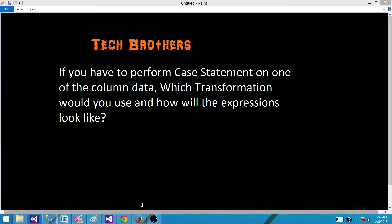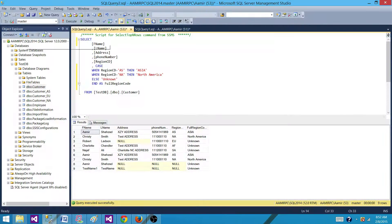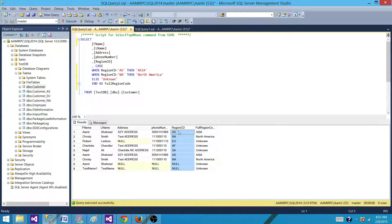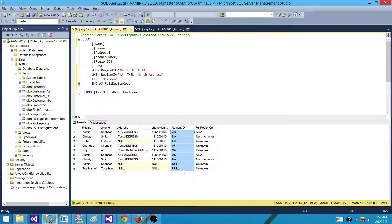Let's go back to SSMS and take a look at how the case statement looks. I have this table where I have region code — AS for Asia, NA for North America, EU for Europe, and AF for Africa. So I have these short region codes here, and what I want to do is convert them to the full region codes.